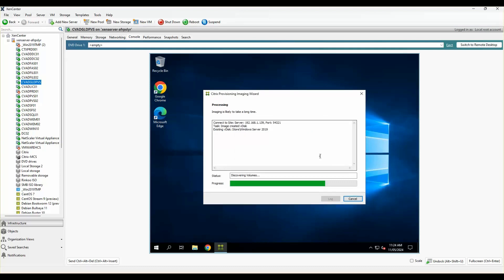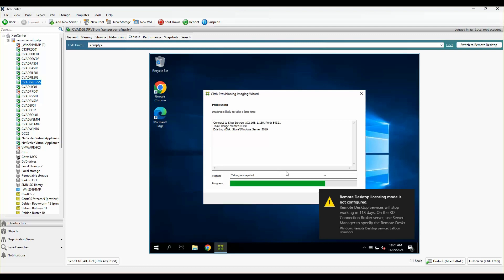The wizard is discovering the volume and partitions. The next step is that it will copy the entire image — the system drive itself. This process can take anywhere from 15 to 30 minutes or more, depending on your network and storage speed. I'll let it run and come back once the snapshot is completed.